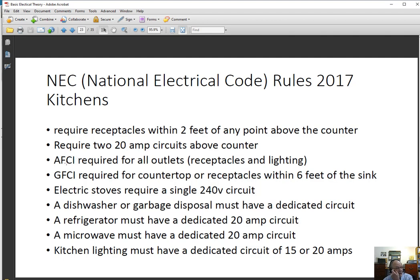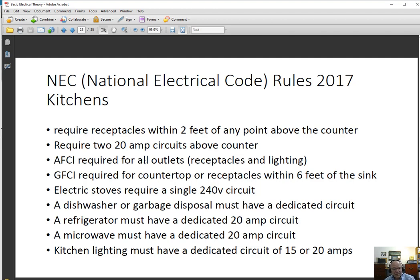An arc fault current interrupter is a device with a computer chip that can determine if there's any arcing going on internally to an outlet. Wires can loosen up over time — especially backwired receptacles — and if they loosen up a little you get slight arcing. Sometimes it's not enough to pop the breaker, but over time that little bit of arcing creates enough heat to eventually start a fire. That used to be required only in bedrooms so that if something was going on while you were sleeping, you'd be less likely to notice smoke. But it's now been expanded to include every outlet in the home, including the kitchen.